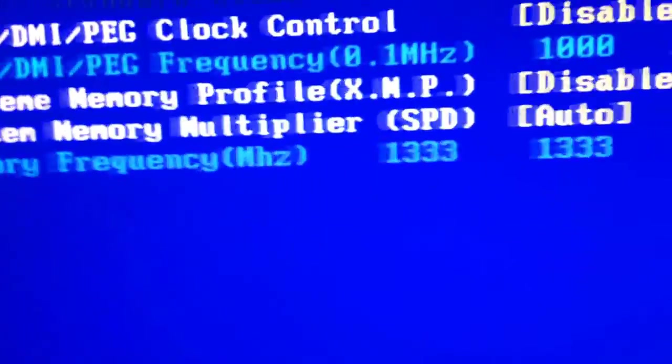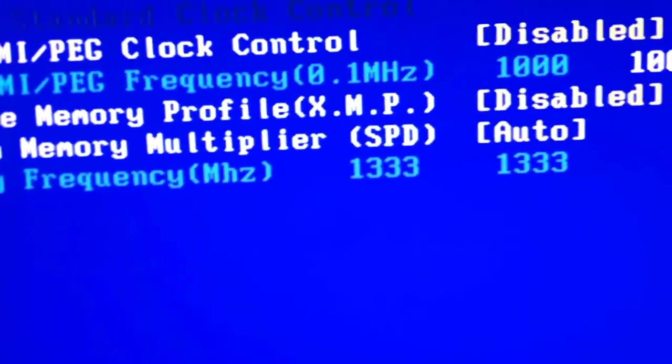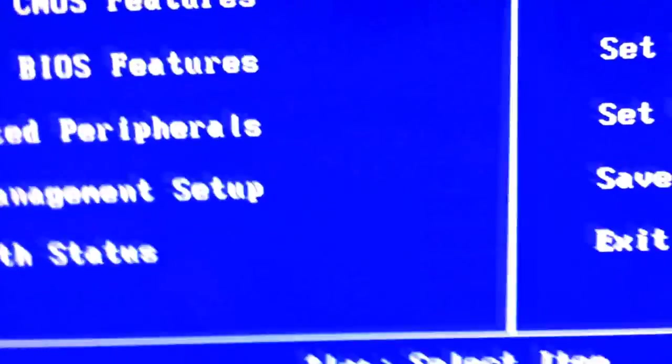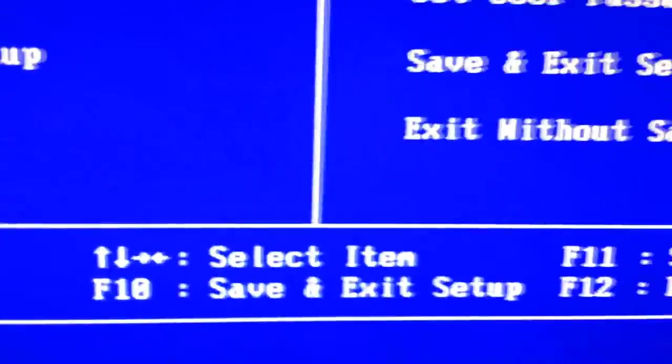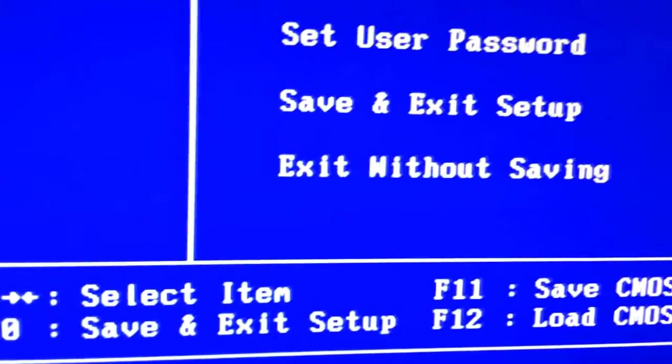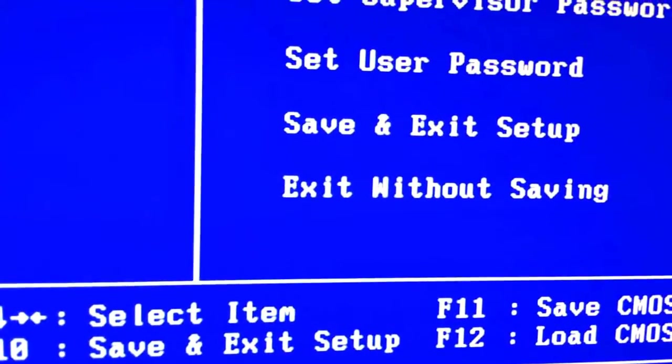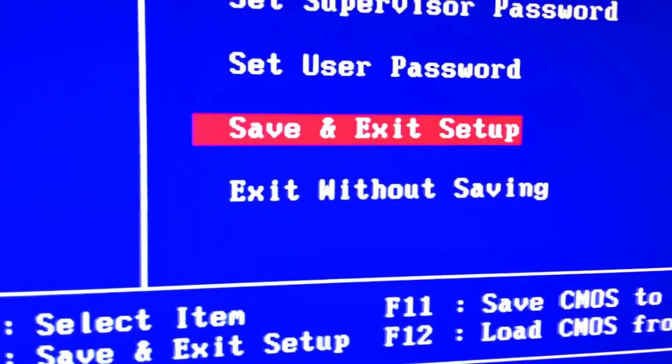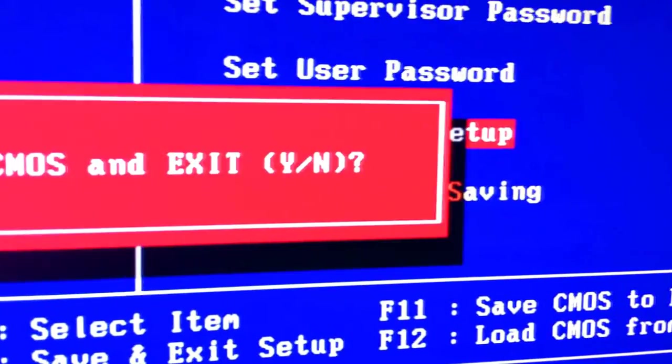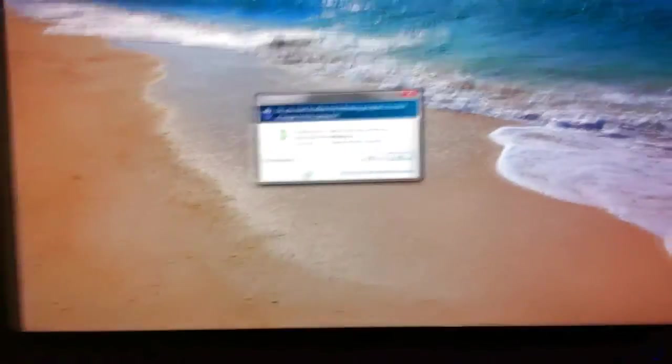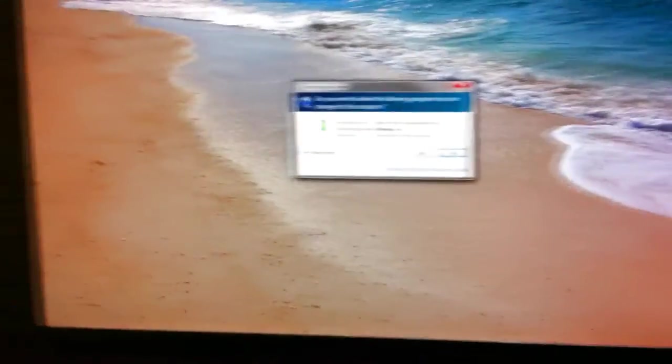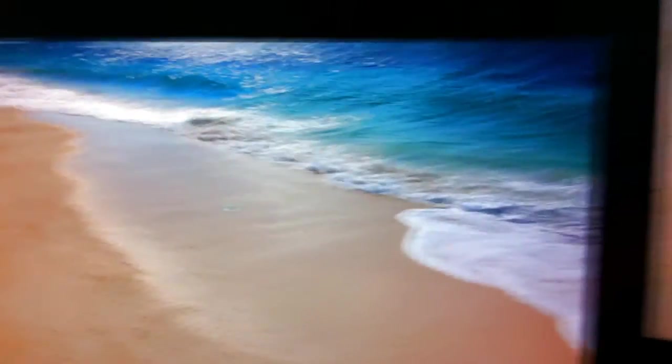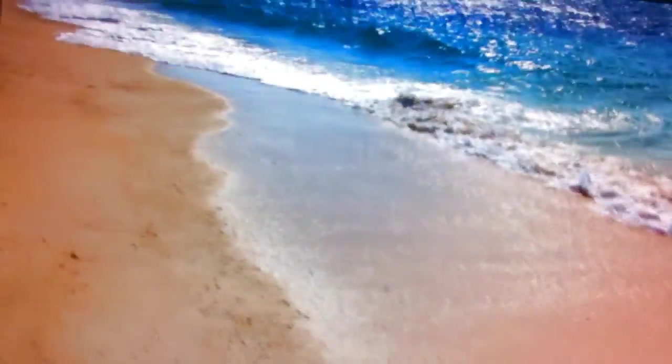So I'm going to go ahead and exit and save. And it rebooted fine, so it seems like it still works. Didn't burn my CPU. So we're going to go ahead and start all these programs that we need.